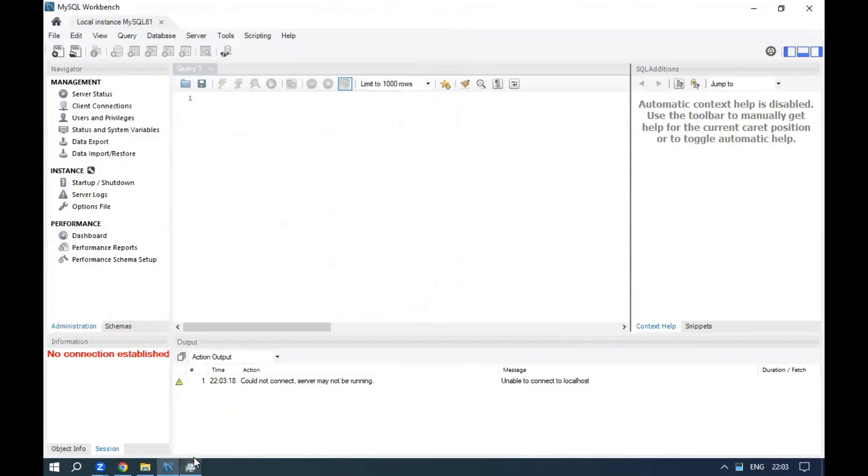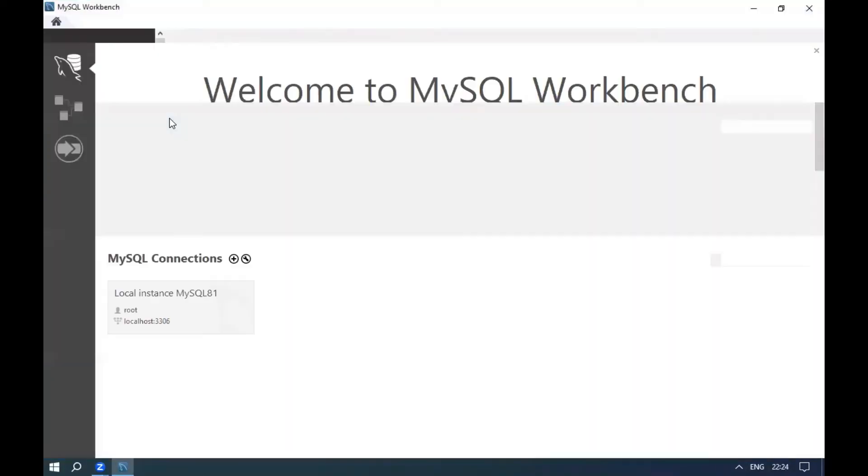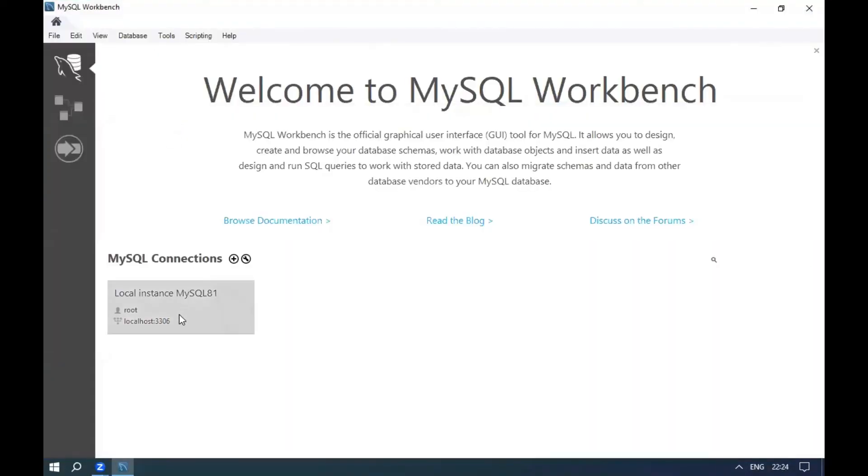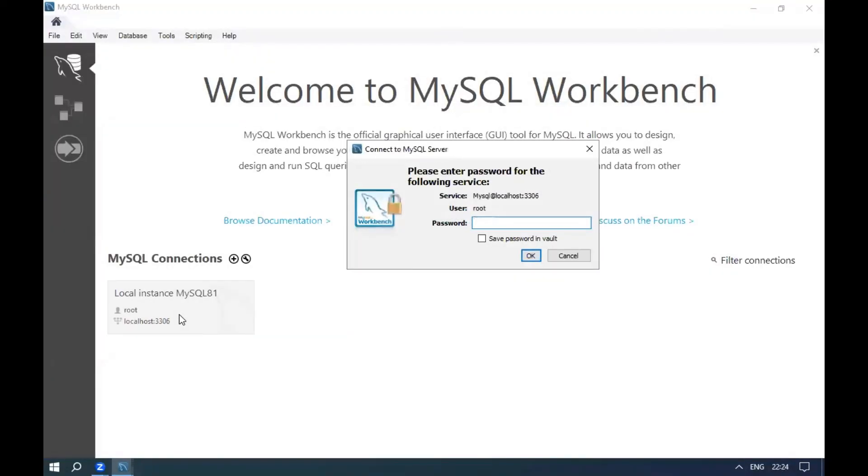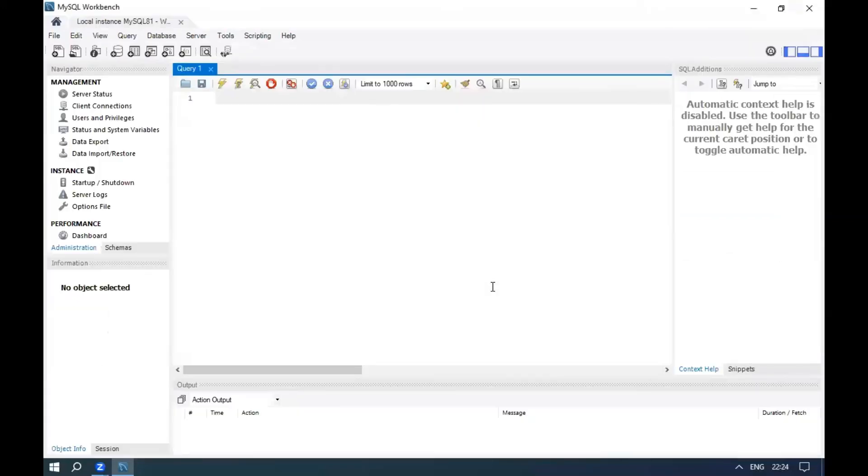Now close the workbench and start it again. Provide your password. There should not be any errors now. I am getting one warning because I am using a higher version of MySQL.